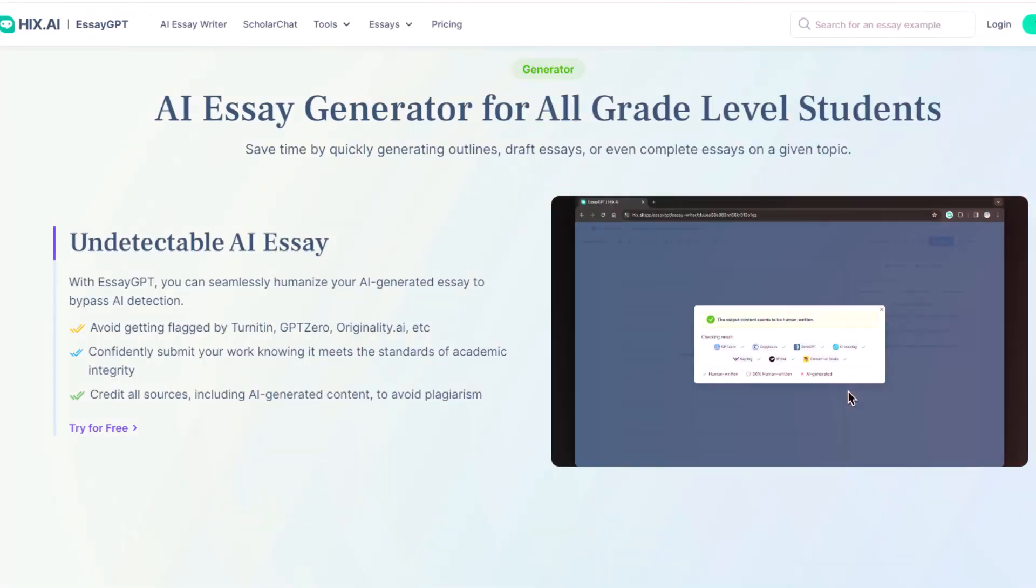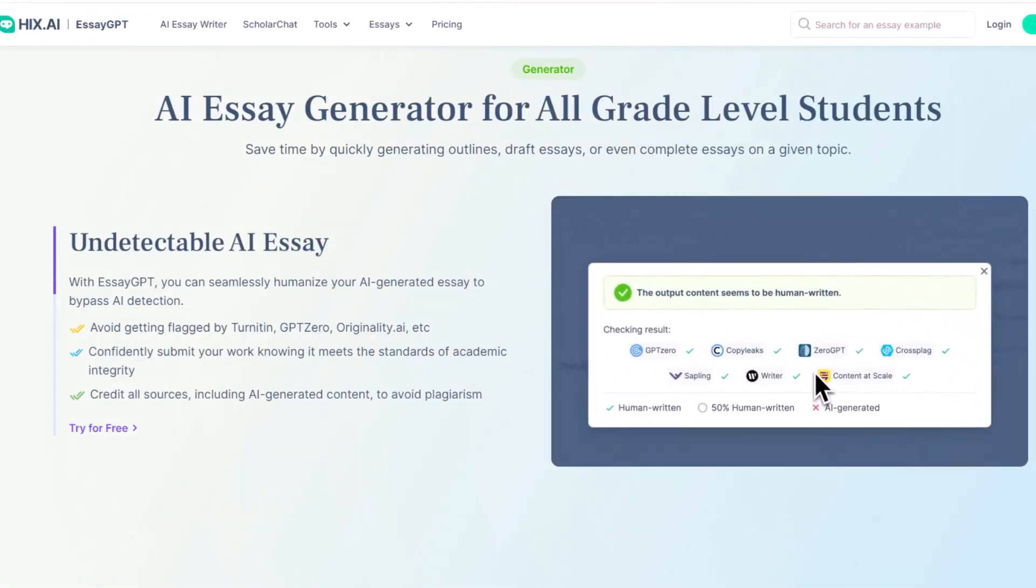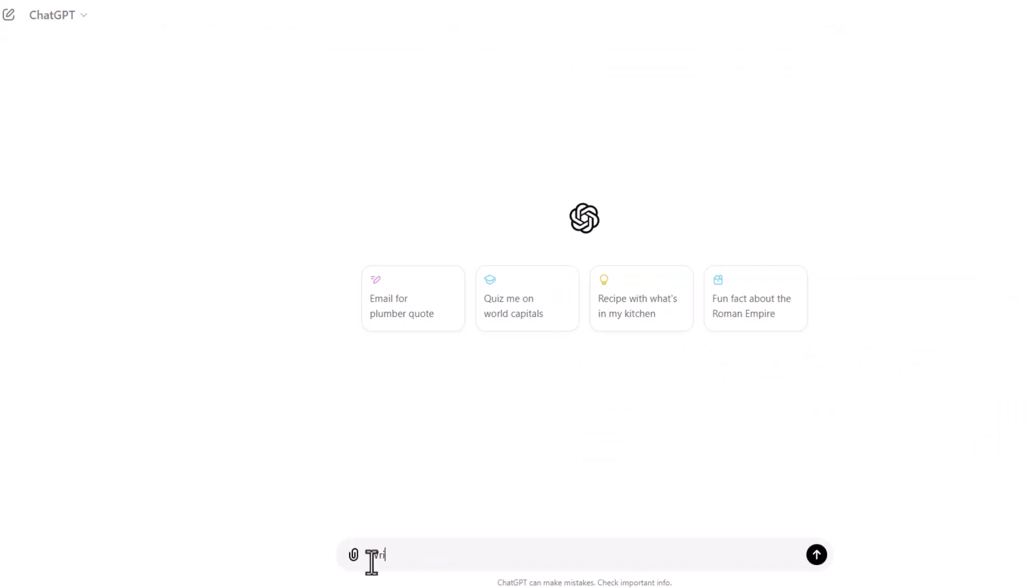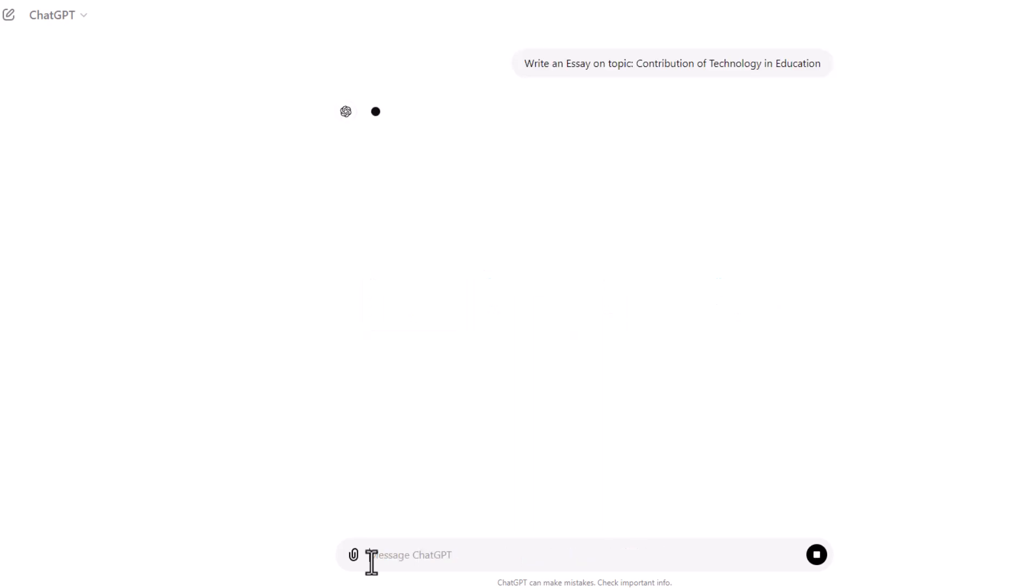Let's generate essays using SAGPT and ChatGPT, then compare them and test them against various AI detectors such as GPT-0, CopyLeaks, Originality.ai and more. We'll start with an essay on the topic 'Contribution of Technology in Education' on ChatGPT.